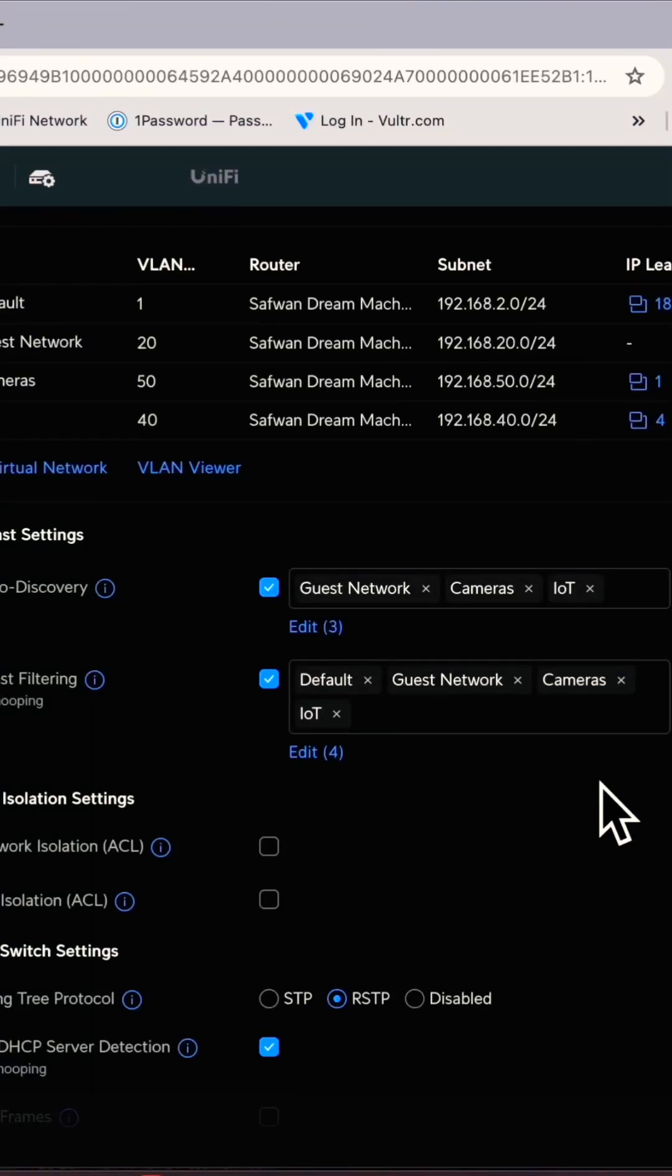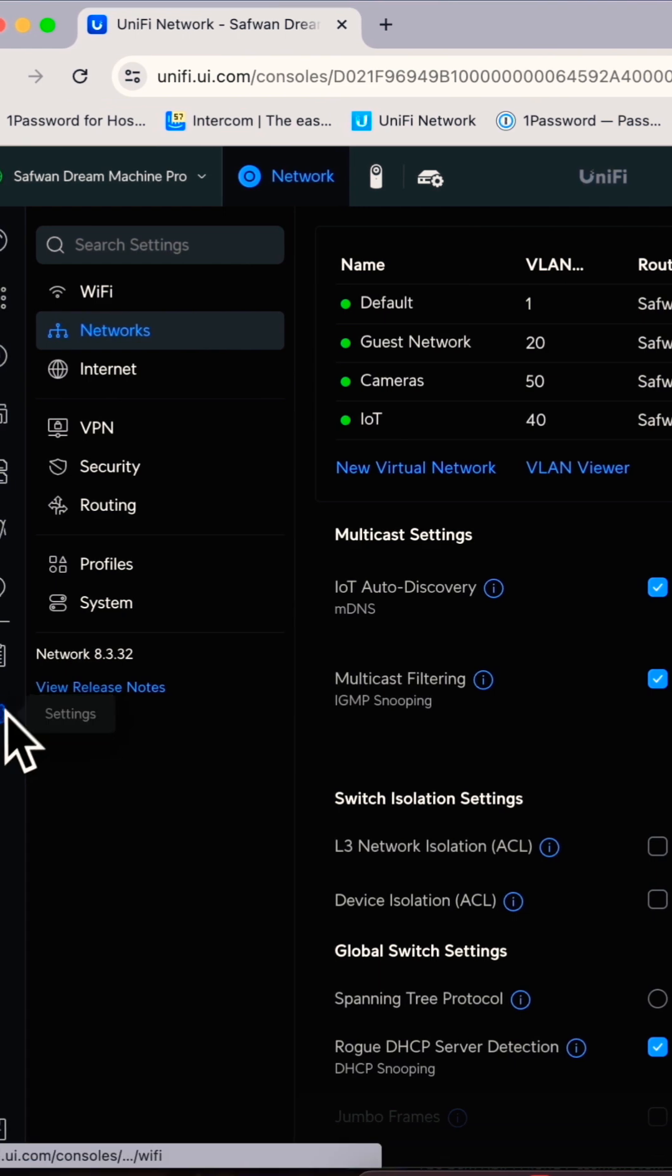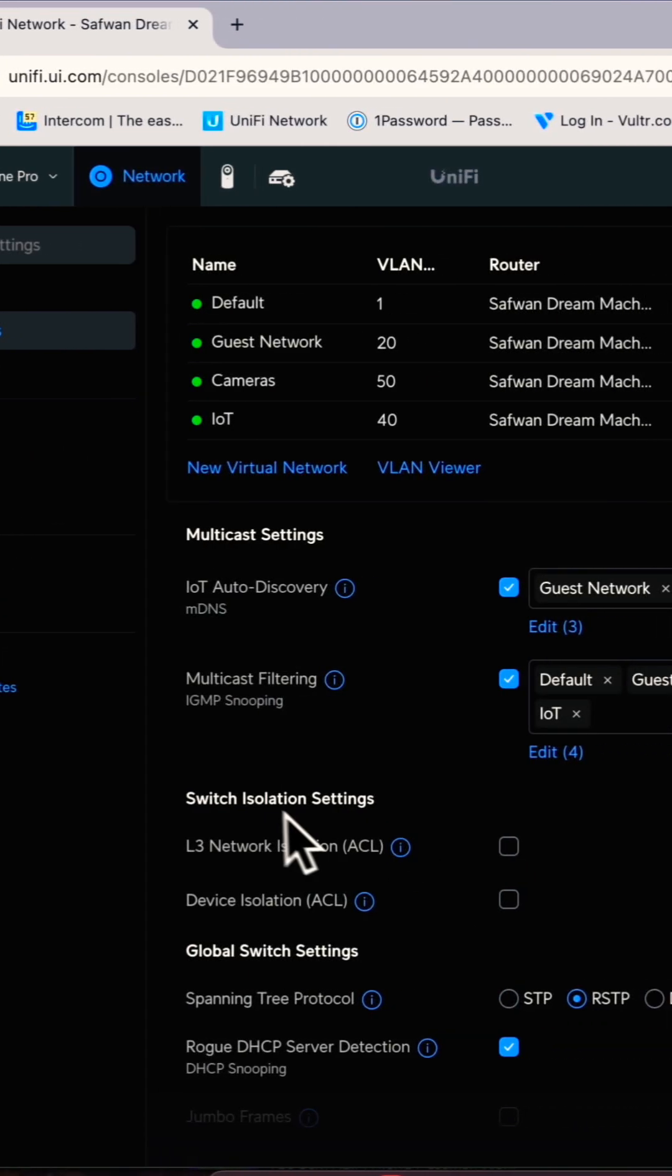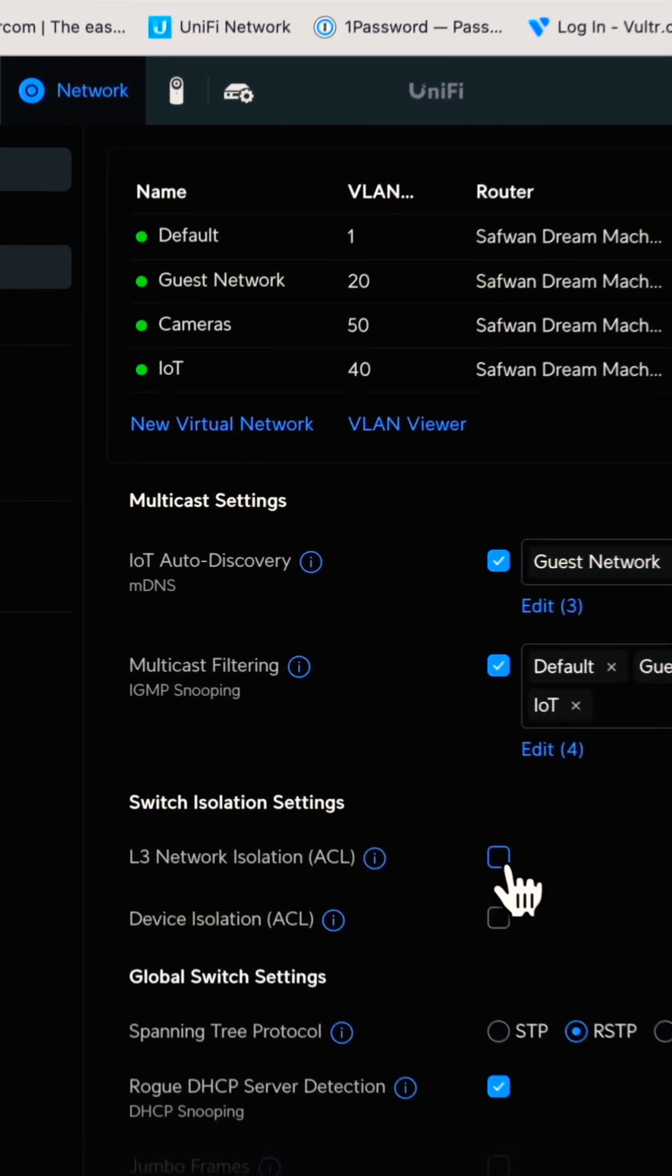Have you checked the UniFi L3 network isolation, which is an access list? What does this do? This will block the IPv4 traffic between networks. You can find this under Settings, Network, Switch Isolation Settings.